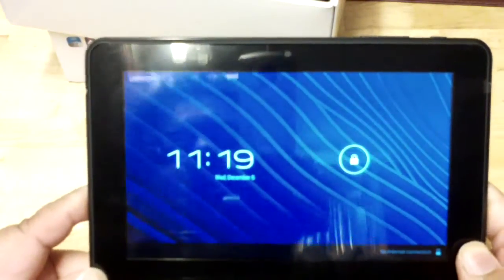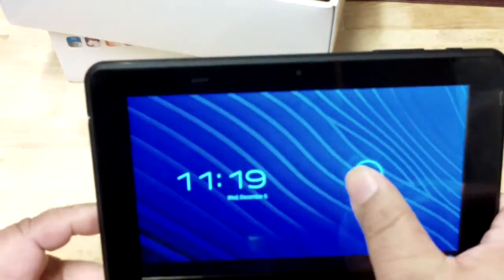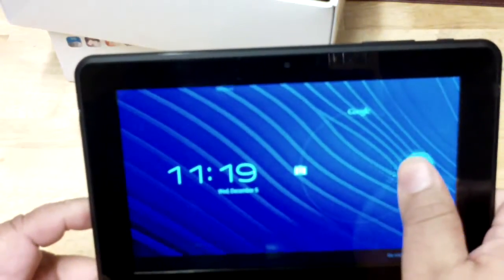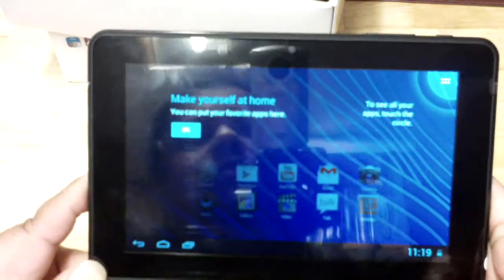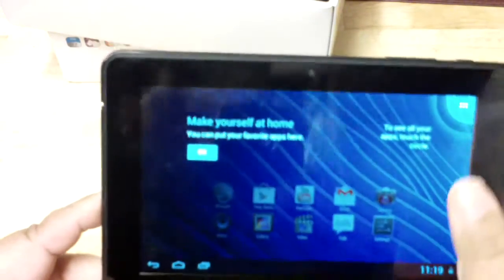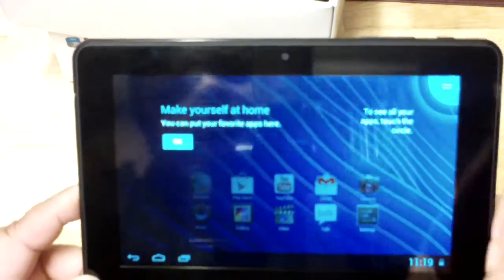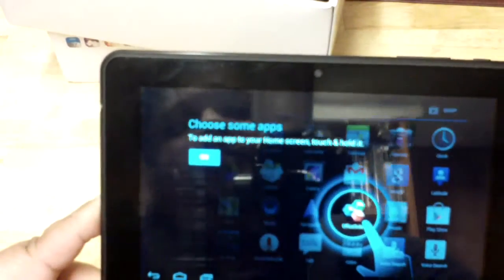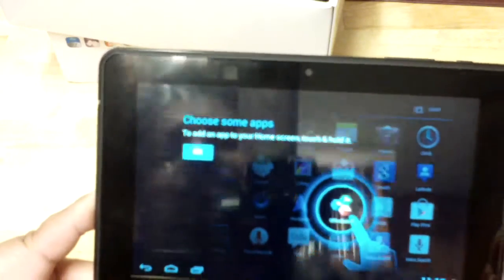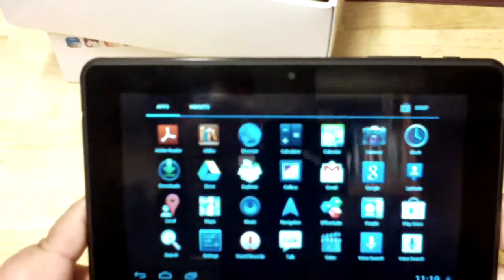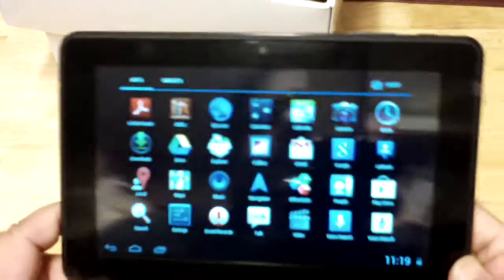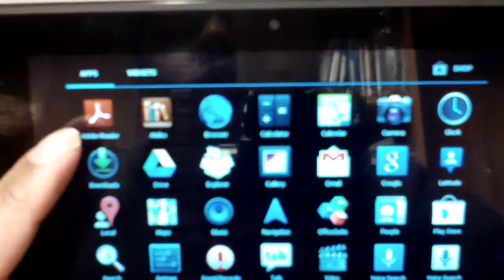Okay, there it goes. It has the time and the unlock button here by sliding it to the right. You make yourself at home, touch here to see all your apps. I'm bringing it up a little bit much closer to you so you can see it.